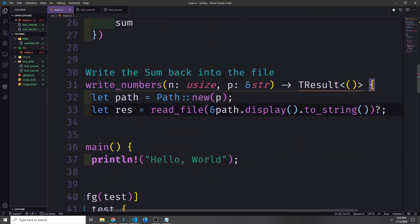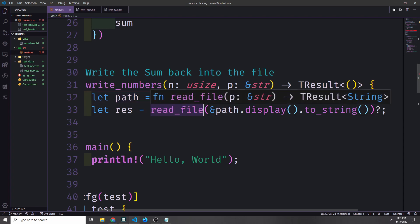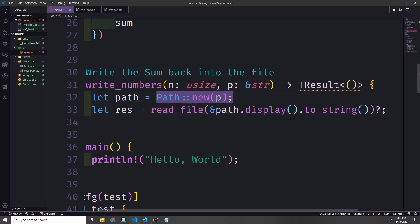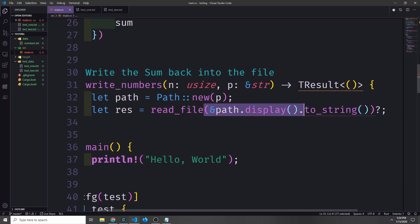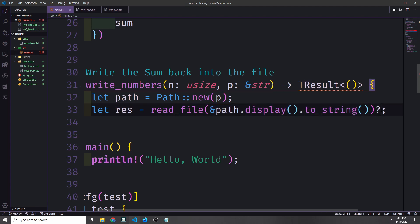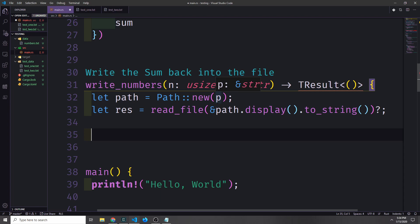We can create a new Path using path::new on our reference to our slice of string, then reuse our read_file function. We take the path and convert it to a string by calling path.display().to_string() — this function takes a reference. Because this returns a result we can use the question mark operator to implicitly bubble up the error to our TResult. The reason we're reading all the data from the file first is because the write function we're about to use will overwrite all data in the file, and we want to keep the existing data and just add the sum to the bottom.